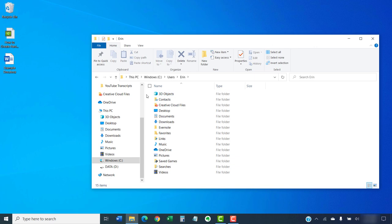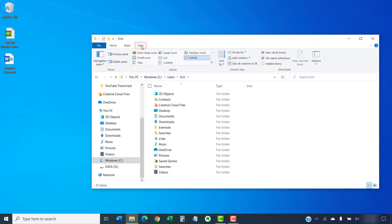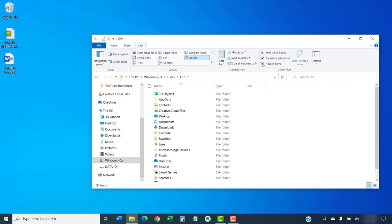Now, select the View tab and then select the Hidden Items option if it is not already selected. This will reveal folders that were previously hidden.